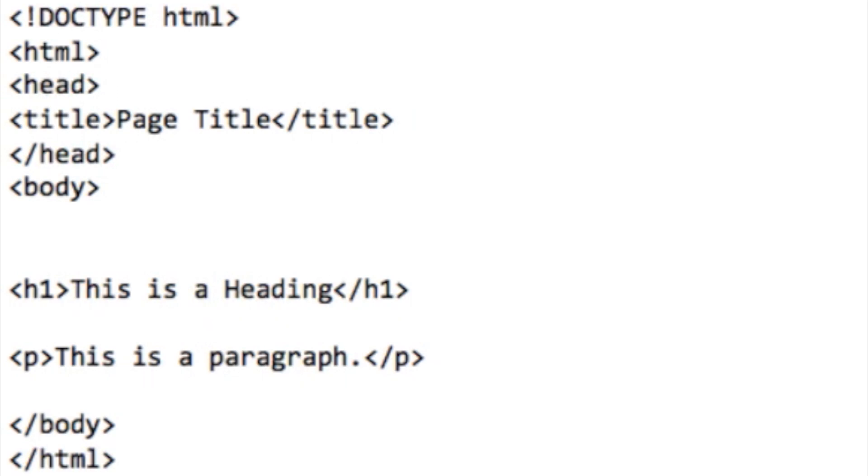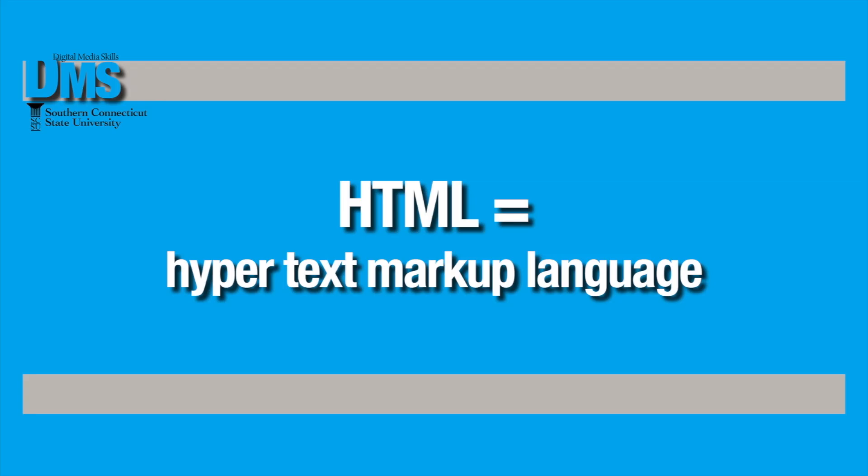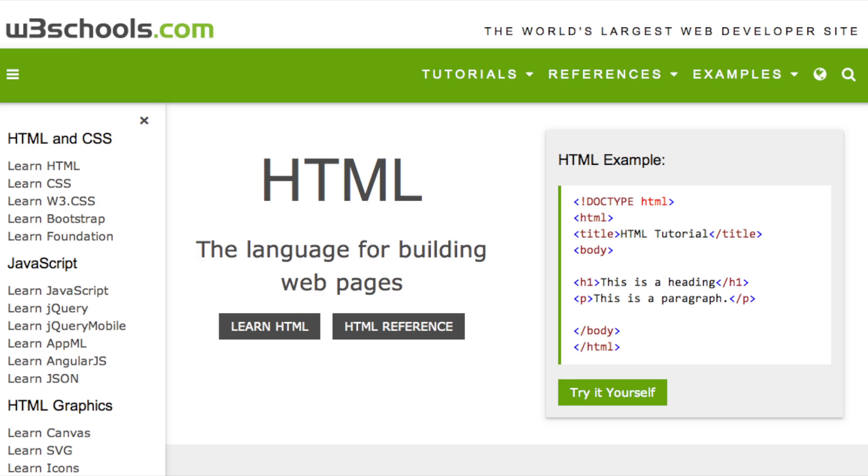Today we're going to talk about just the foundations of how HTML code works so you can start getting used to reading and writing a little bit of HTML code. HTML stands for hypertext markup language, and as such, you're marking up the information that you're putting in your website.